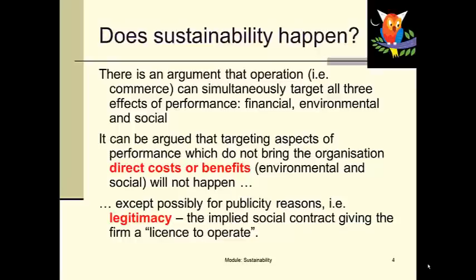Legitimacy is this idea that if you operate in a society or in an environment, that society essentially gives you a licence to operate. It says: we're not going to criticise you, we're not going to make your life hard, so long as you meet our expectations. So there's this idea of the social contract: we'll be happy to have this factory in our city so long as it doesn't pollute our drinking water. That's the concept of licence to operate.